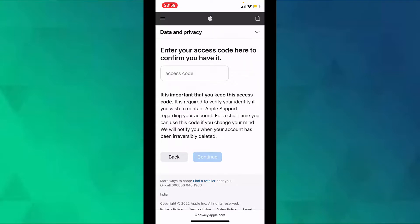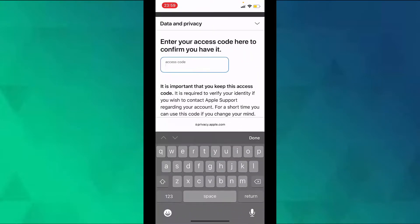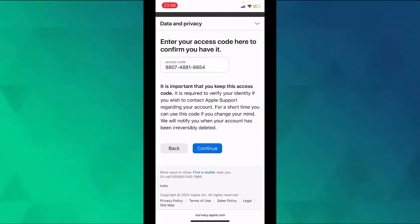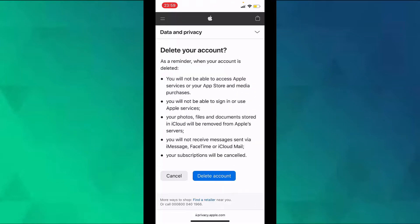Now here enter the access code that you were shown in the previous page. Now tap on continue, then tap on delete account. Once you tap on delete account, Apple will start the process to delete your account. So that is how you delete your Apple ID permanently on an iPhone. Thank you.